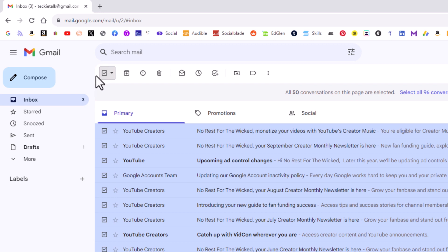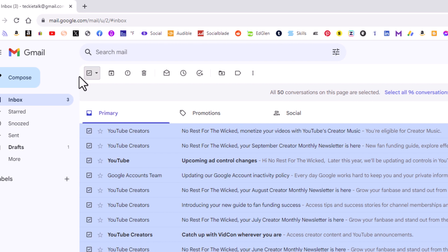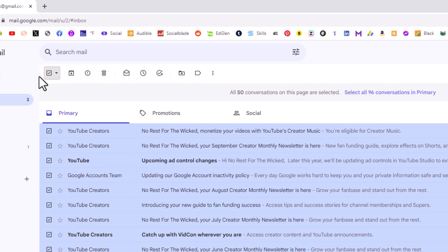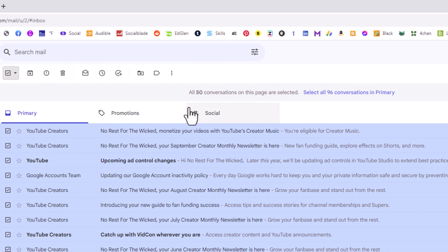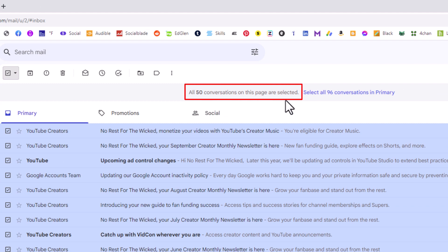It has selected all my emails now. In the center here it says all 50 conversations on this page are selected. Well, if you want to mark all of your emails as being read, you want to mark more than the 50 on this page.